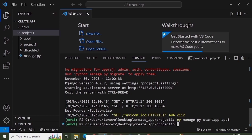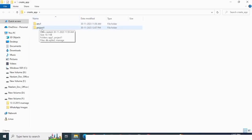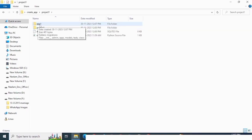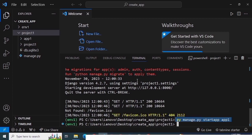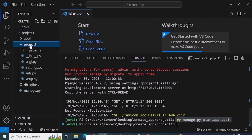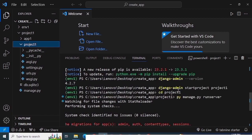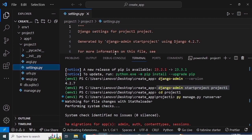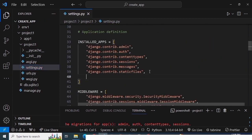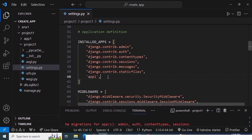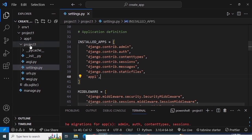You can see app1 has been created within the project1 directory. Now Django doesn't know this application exists yet. So go into the inner project folder — this is the root directory, and inside is the inner project folder. Open `settings.py`, find `INSTALLED_APPS`, and add your application name `app1` in single or double quotes. Save the file and that application is now included in your project.